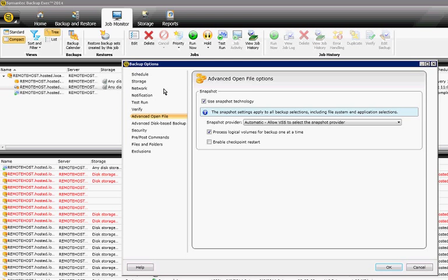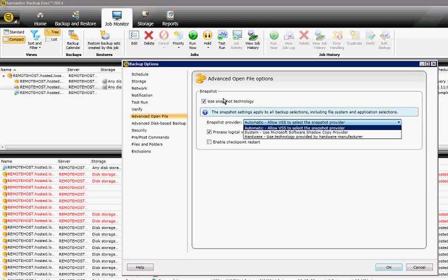So from here, we can have the box checked where it says Use Snapshot Technology, and the Snapshot Provider is set to Automatic, so it will select which one is the correct one.